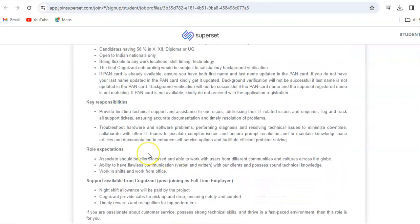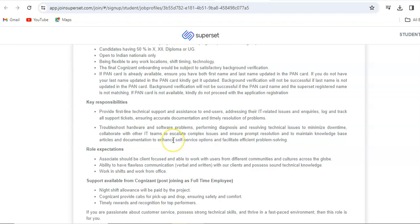Key responsibilities will be: you will provide first line technical support and assistance to end users, addressing their IT related issues and inquiries. Log and track all support tickets, ensuring accurate documentation and timely resolution of problems. Troubleshoot hardware and software problems, performing diagnosis and resolving technical issues to minimize downtime. Collaborate with other IT teams to escalate complex issues and ensure prompt resolution. Maintain knowledge base articles and documentation to enhance self-service options and facilitate efficient problem solving.